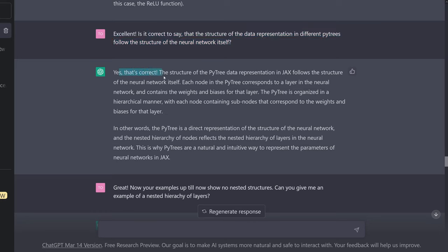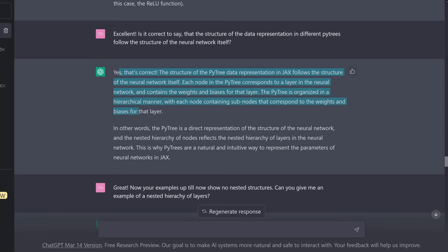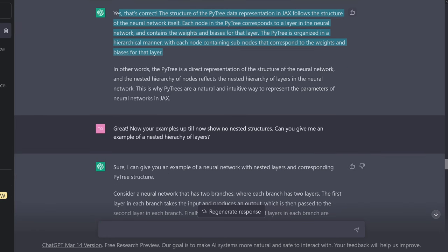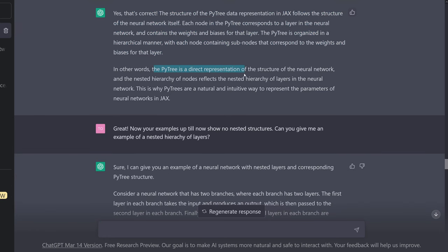And the answer comes: yes, it's correct. The structure of the PyTree data representation in JAX follows the structure of the neural network itself. Each node in the PyTree corresponds to a layer in the neural network and contains the weights and biases for that layer. The PyTree is organized in a hierarchical manner, with each node containing subnodes that correspond to the weights and biases for that particular layer. In other words, a PyTree is a direct representation of the structure of the neural network, and the nested hierarchy of nodes reflects the nested hierarchy of layers.